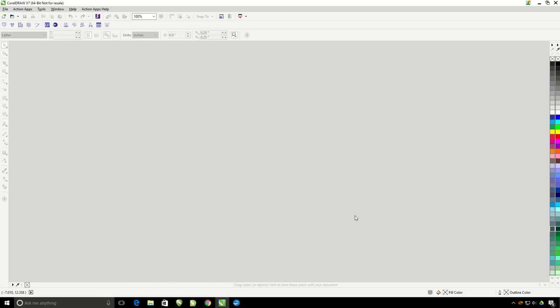This tutorial is going to cover how to make a custom order form for you to use with the Action Illustrated Action Pro Studio with your company information on it. So first of course you need to have the Action Pro Studio installed as well as the artwork loaded up.